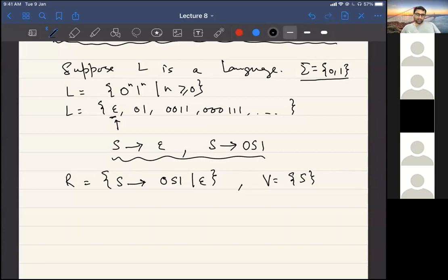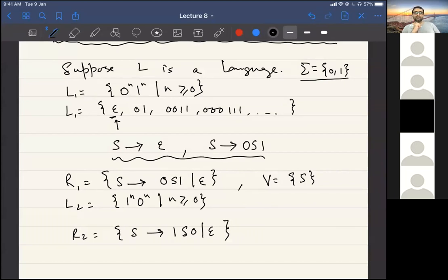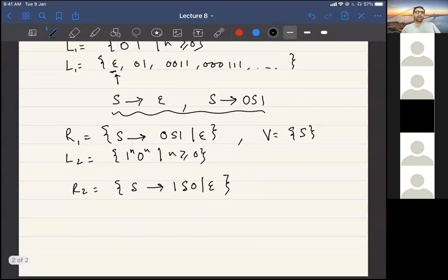Is it 0,1,S or 0,S,1 as written above? Yes, I made a mistake — it should be 0S1. Now suppose there is another language: let's call this L1 and call another language L2, which is very similar to L1 except it has 1^n 0^n rather than 0^n 1^n. Can you tell me what the rules for that would be? You can utilize the symmetry — it's symmetric. Exactly, because the solution for L2 mirrors L1.